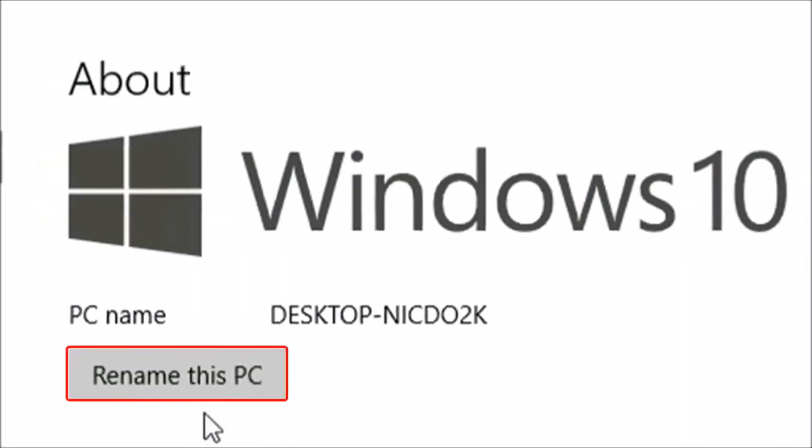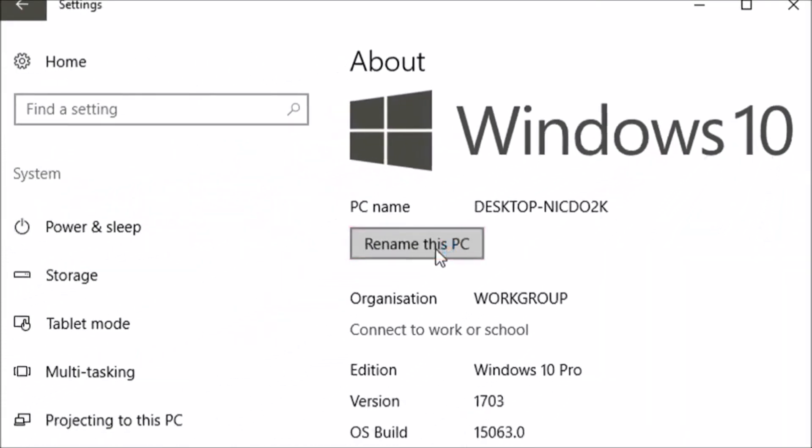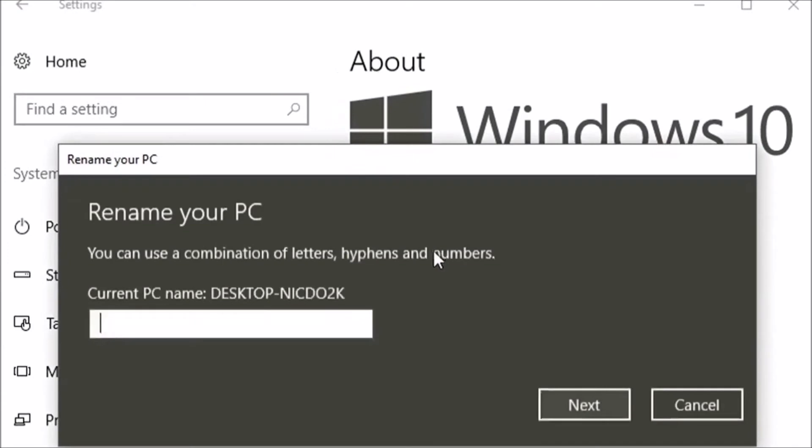Select Rename this PC. Enter your preferred PC name. Select Next and select Restart Now.